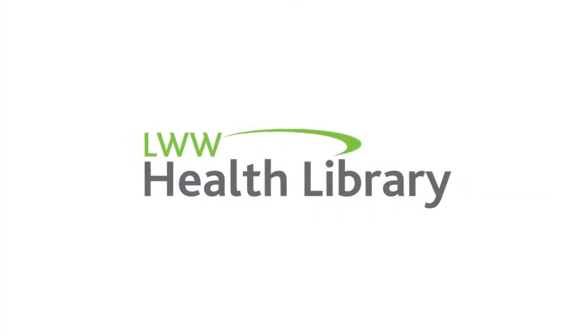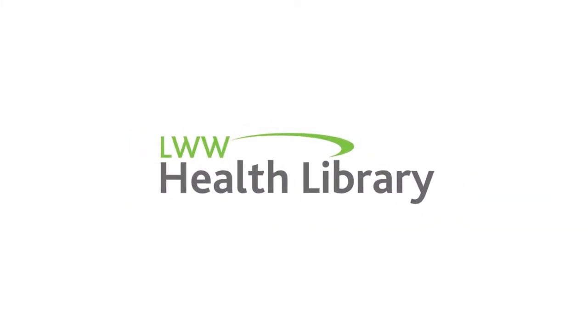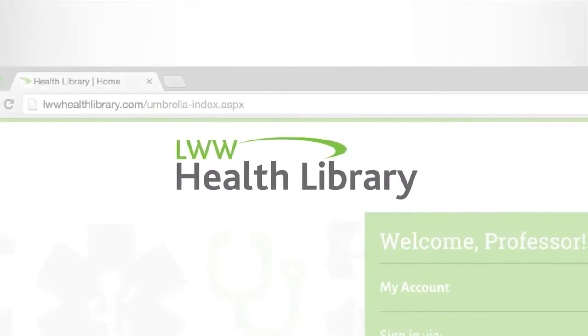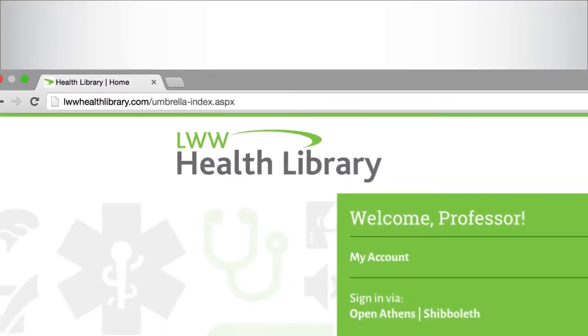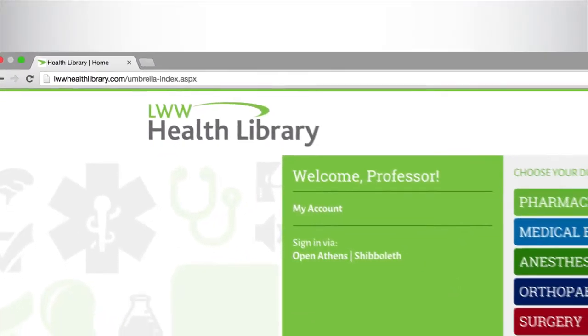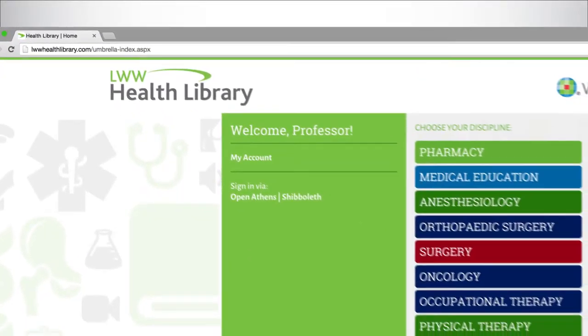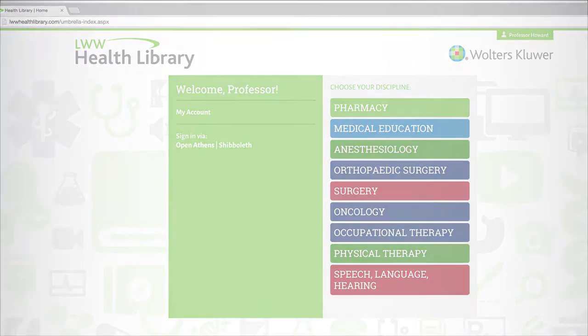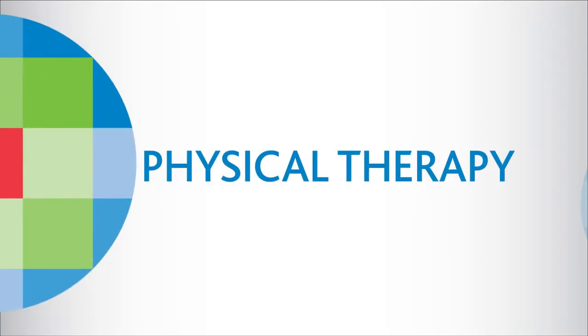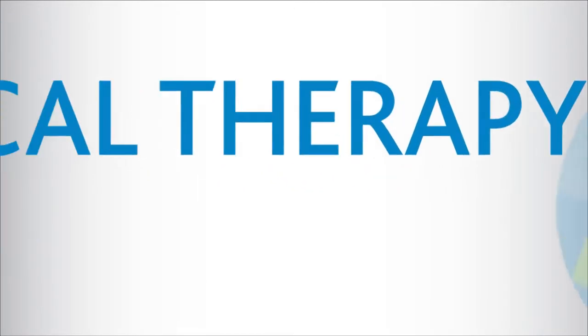To help you do this, we have created the LWW Health Library, an online collection of the most widely used titles in your program area. Collections include physical therapy,